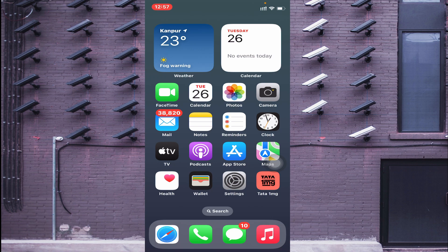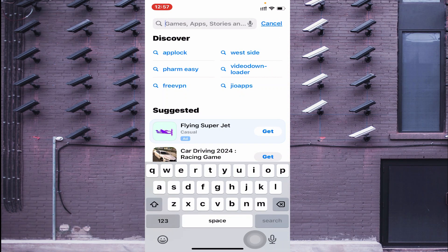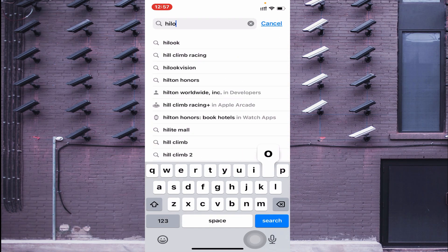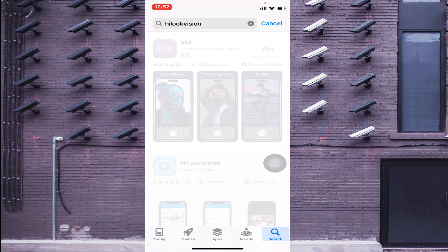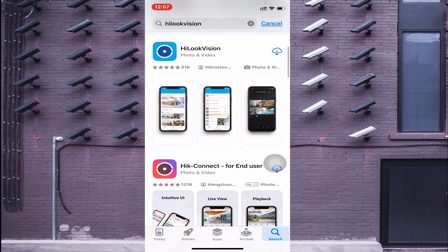Now I will tell you how to download and install the app on your mobile phone. For that, you should open the App Store and search for HiLook Vision. After that you find the list, find the app, and you get a cloud-like icon — just click that cloud icon and the app will start downloading and will be automatically installed.